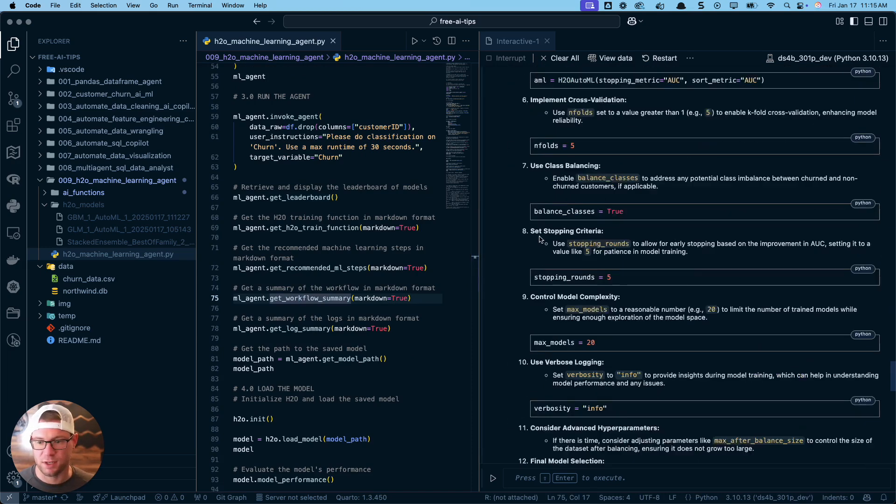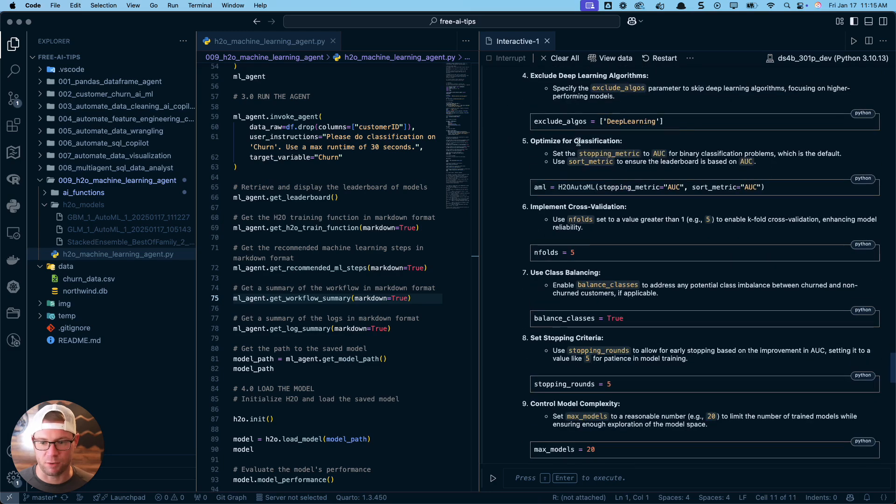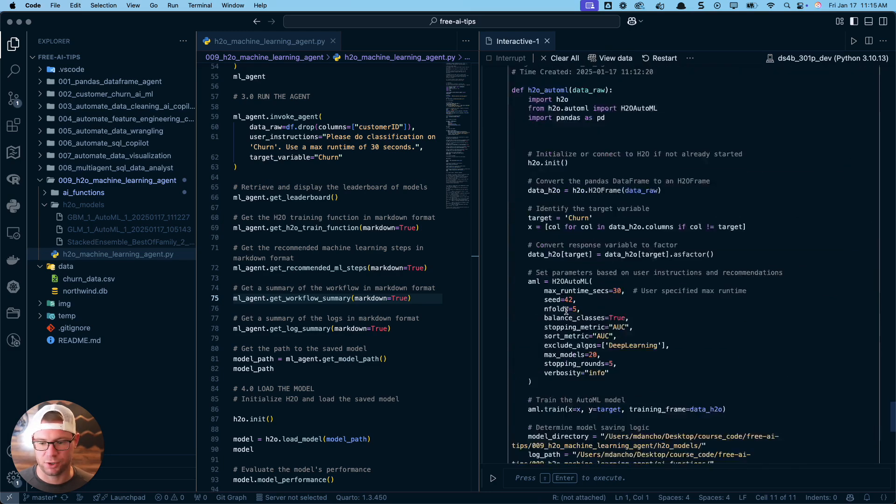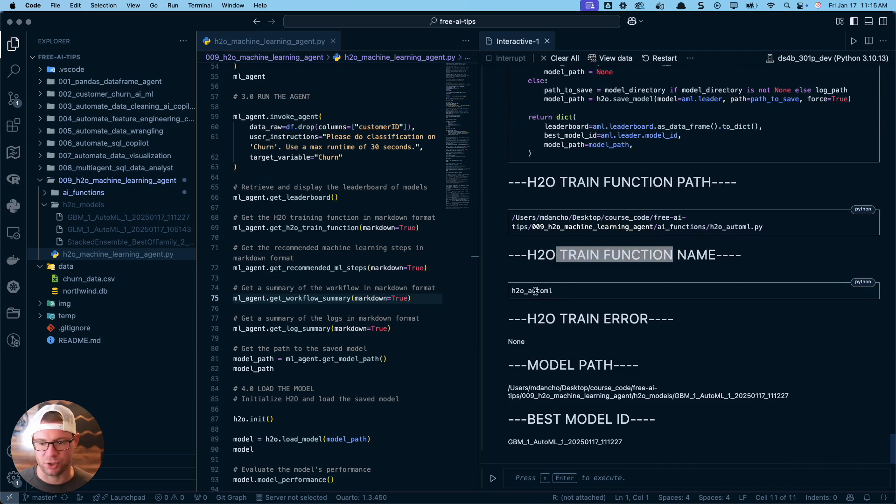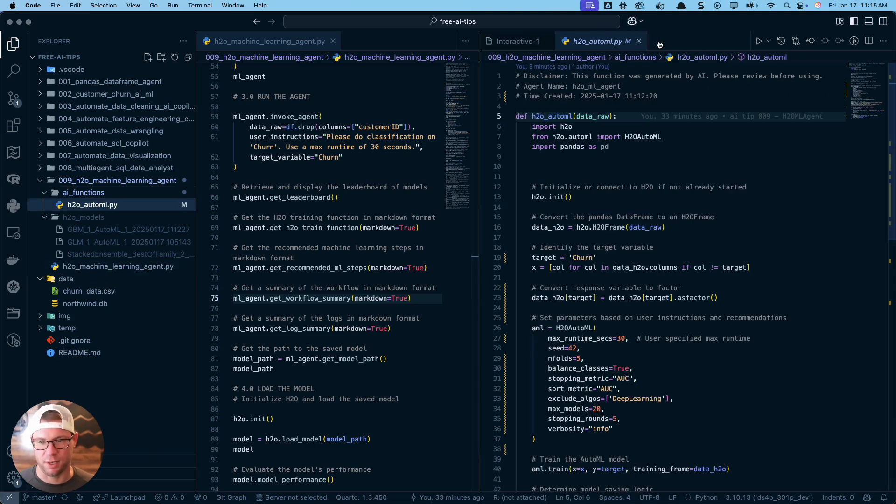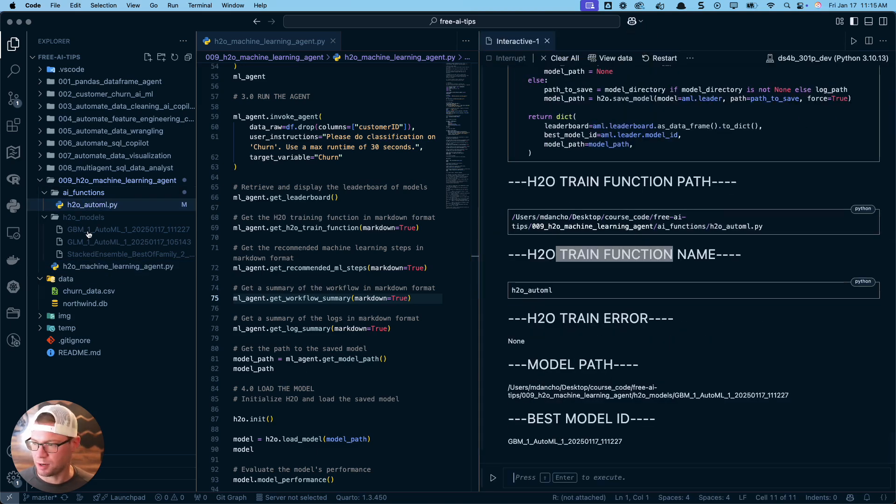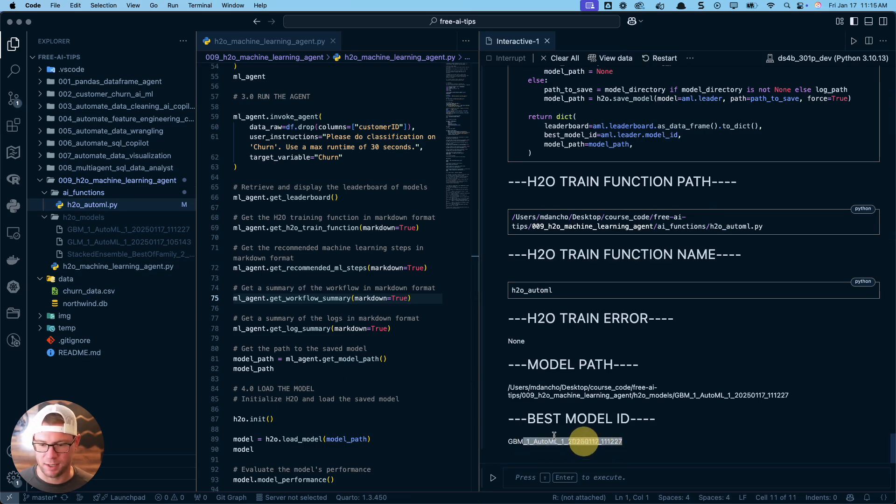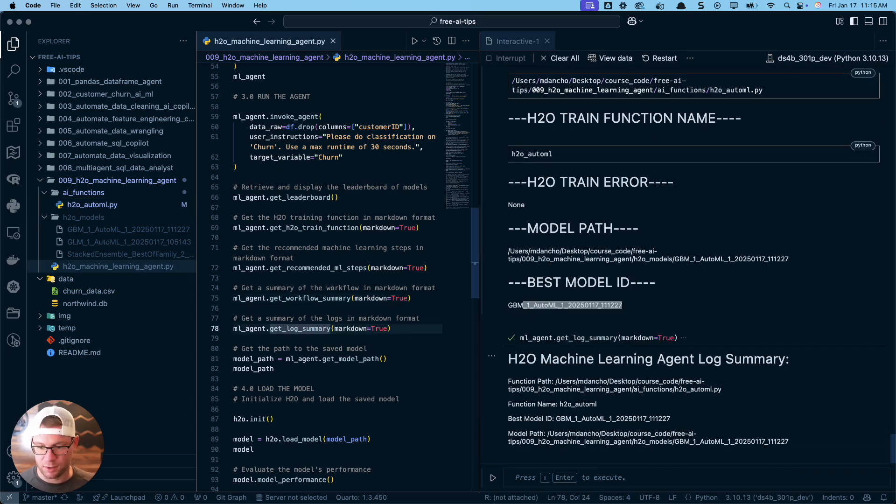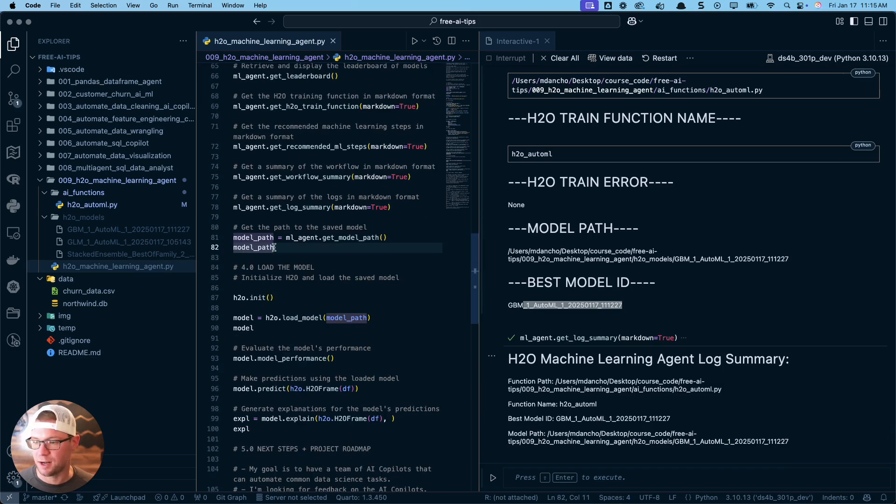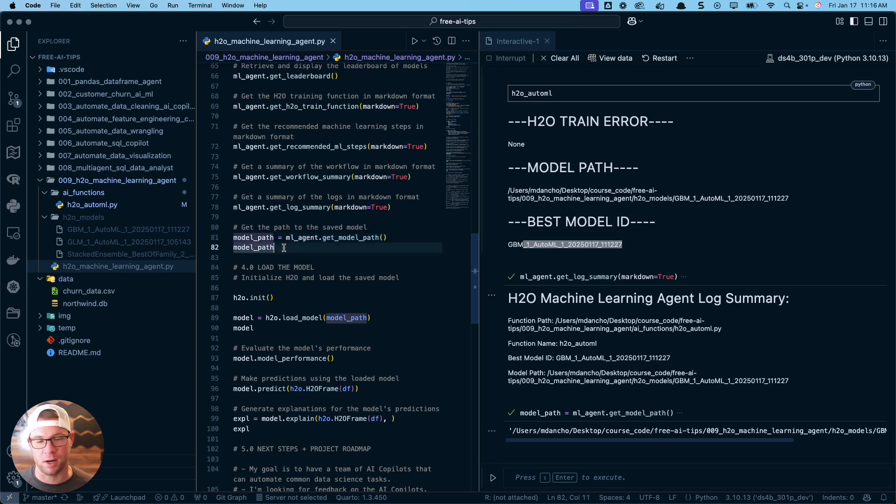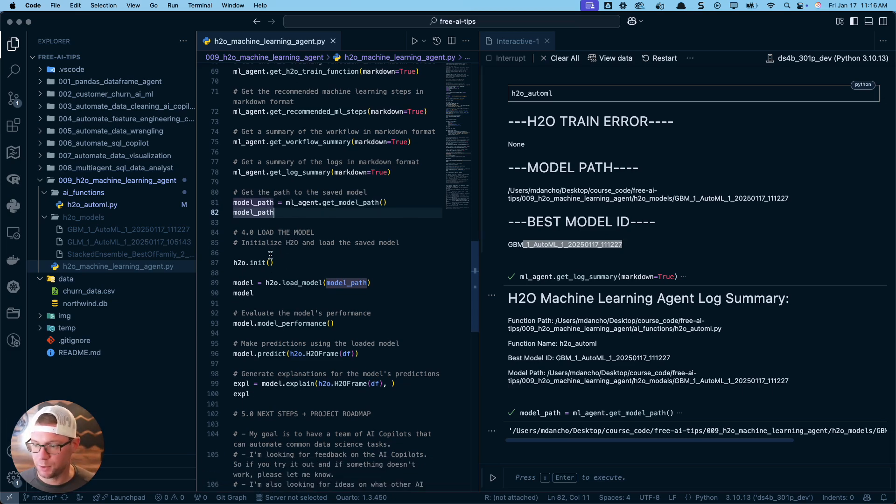We can get the full workflow summary. This is a brand new method. If you want to see all the information like the recommended steps, we've got a full report that we can collect. The training function, this is what that looks like. The path that it was stored at. The function name. If I go into this path, sure enough, that's what it created - the H2O function right there. The model path where it's logged here and the best model ID. So everything I need to know exactly what this agent did.